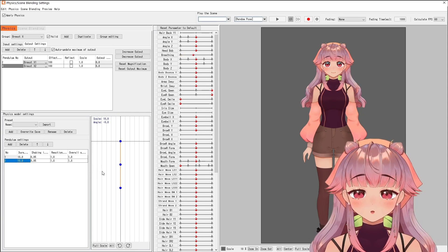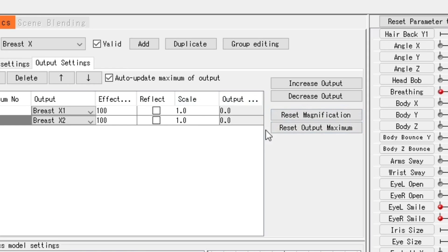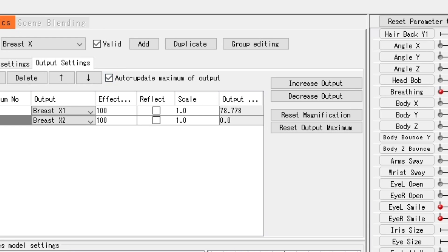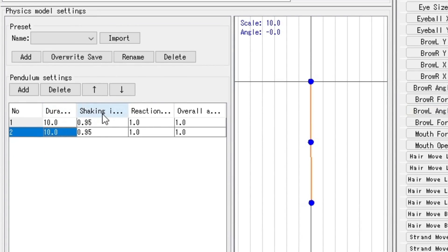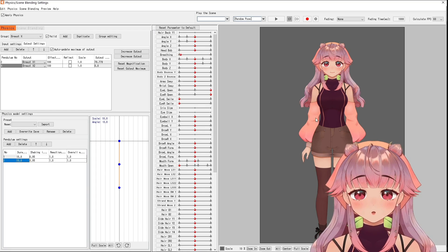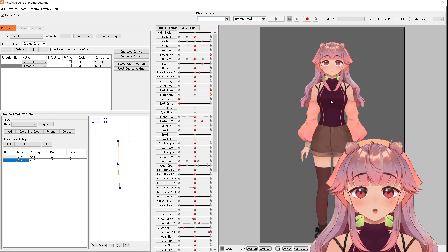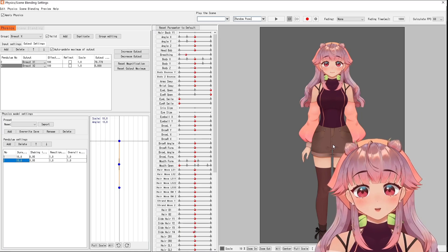And you know what's left for you to do? Go out and play with the physics! Also play around with the scale and output magnitude. If you want to know what duration, shaking, reaction, overall, etc. mean, I'm going to put a link in the description so you can read the reference. I'm just going to continue working on the physics for the breast for that good booba, and I'll show you the results later.